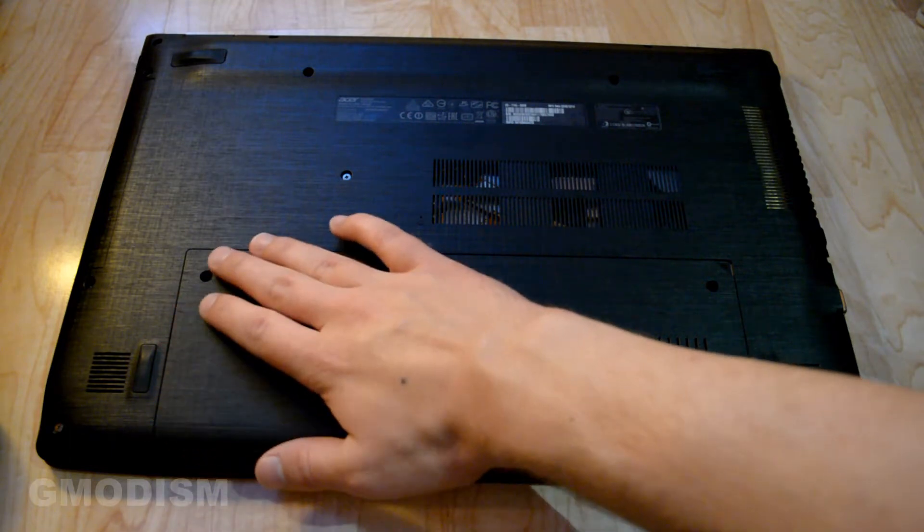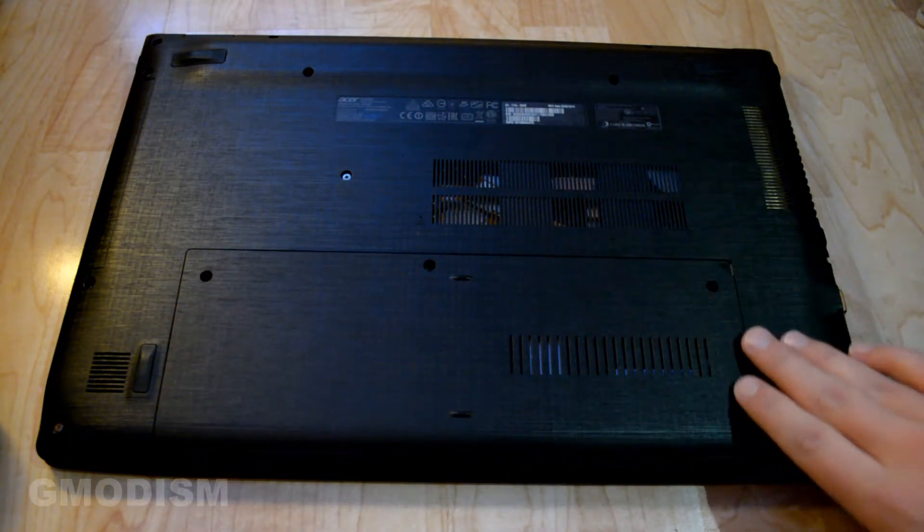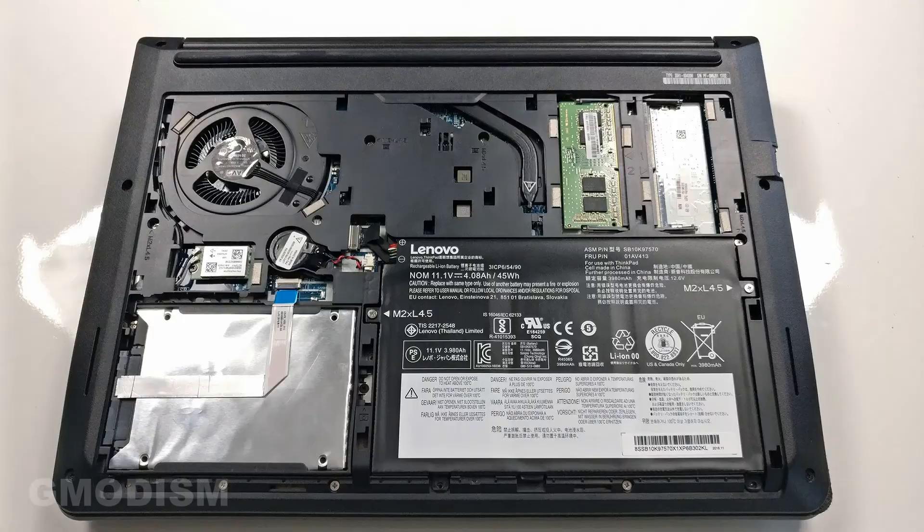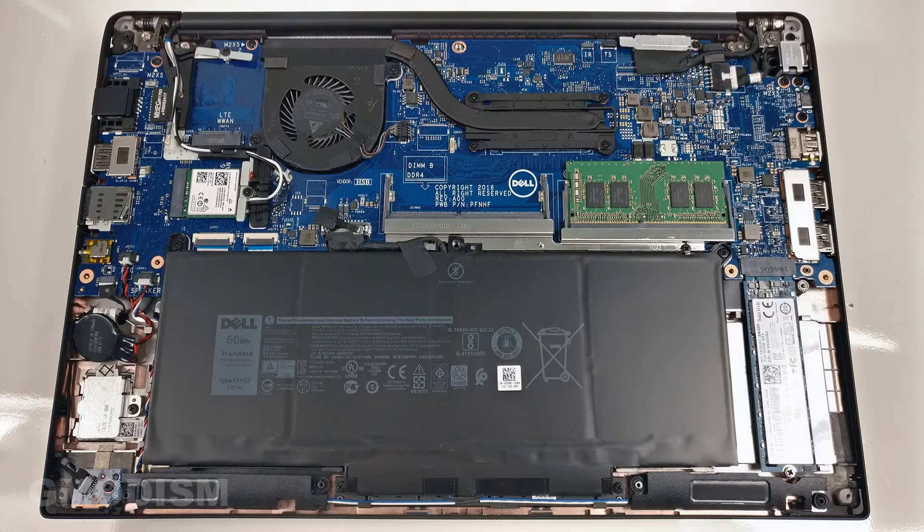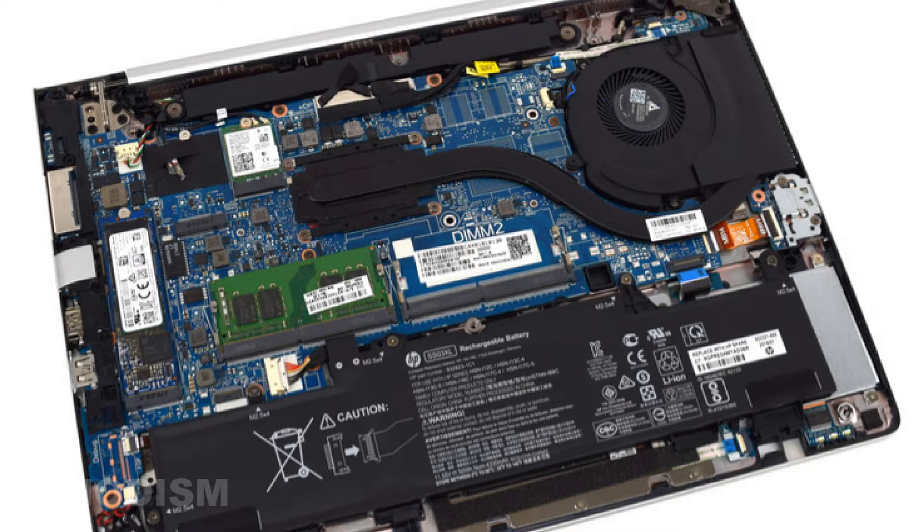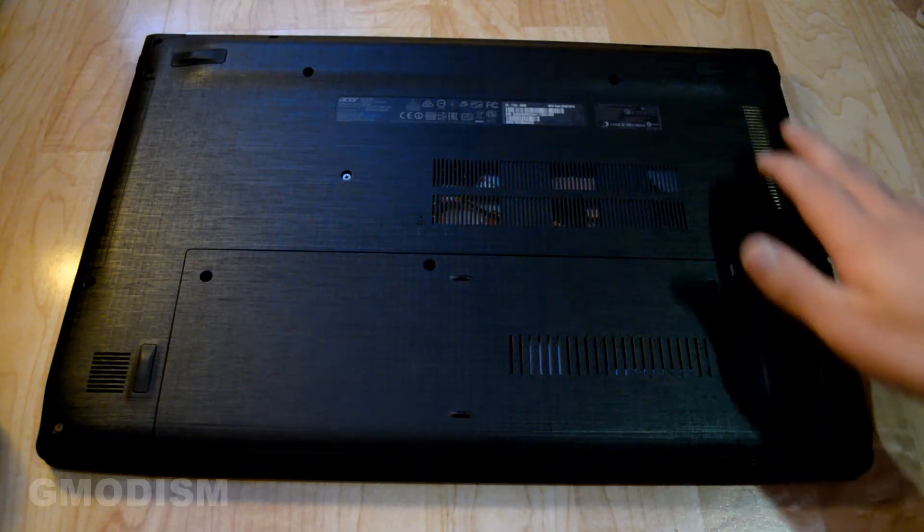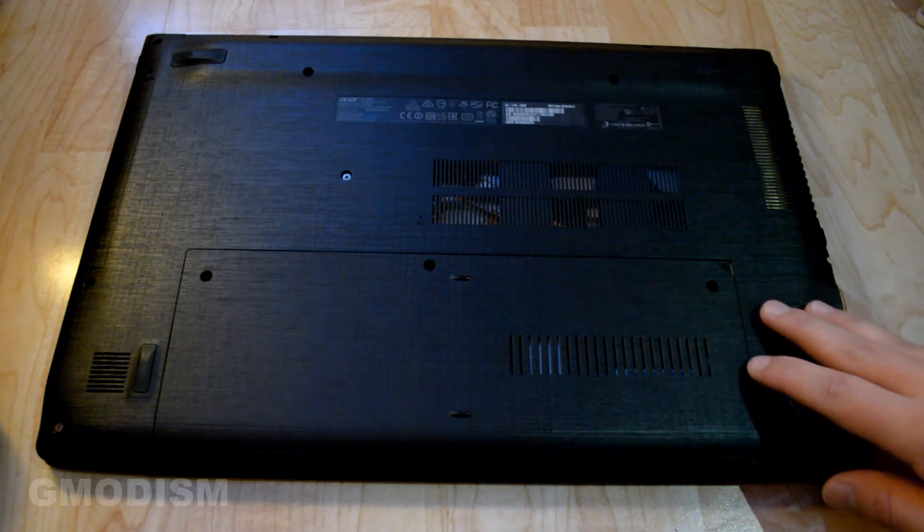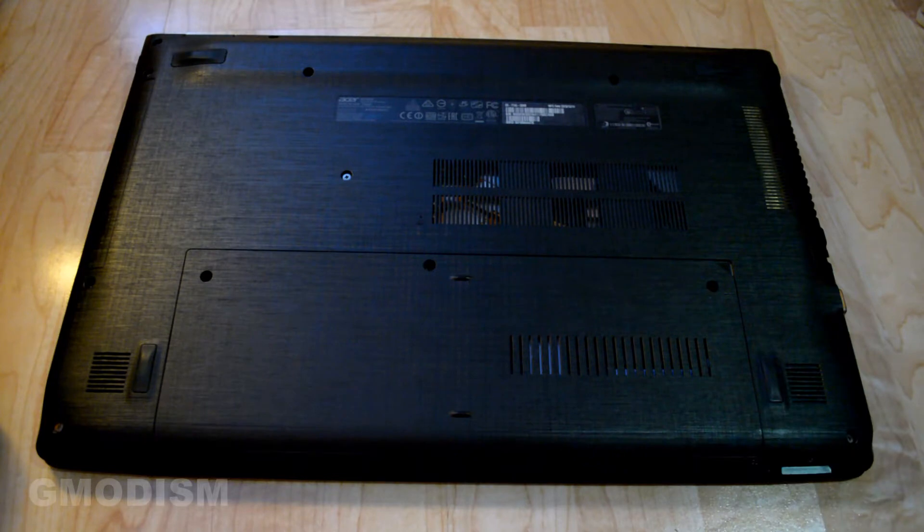On this Acer laptop it's located here. They may be located on different places on different laptops and some laptops like small laptops doesn't have a service compartment. In that case you'll need to open up the entire back case of the computer which means remove all the screws but for most computers will have a service compartment.